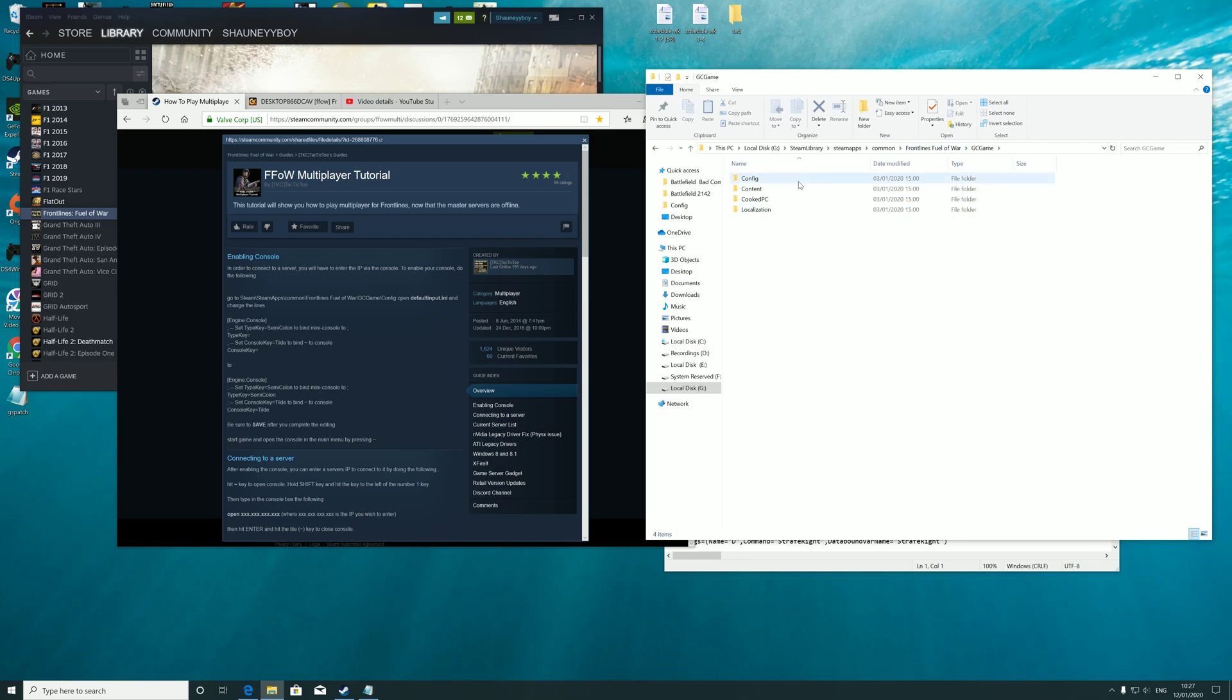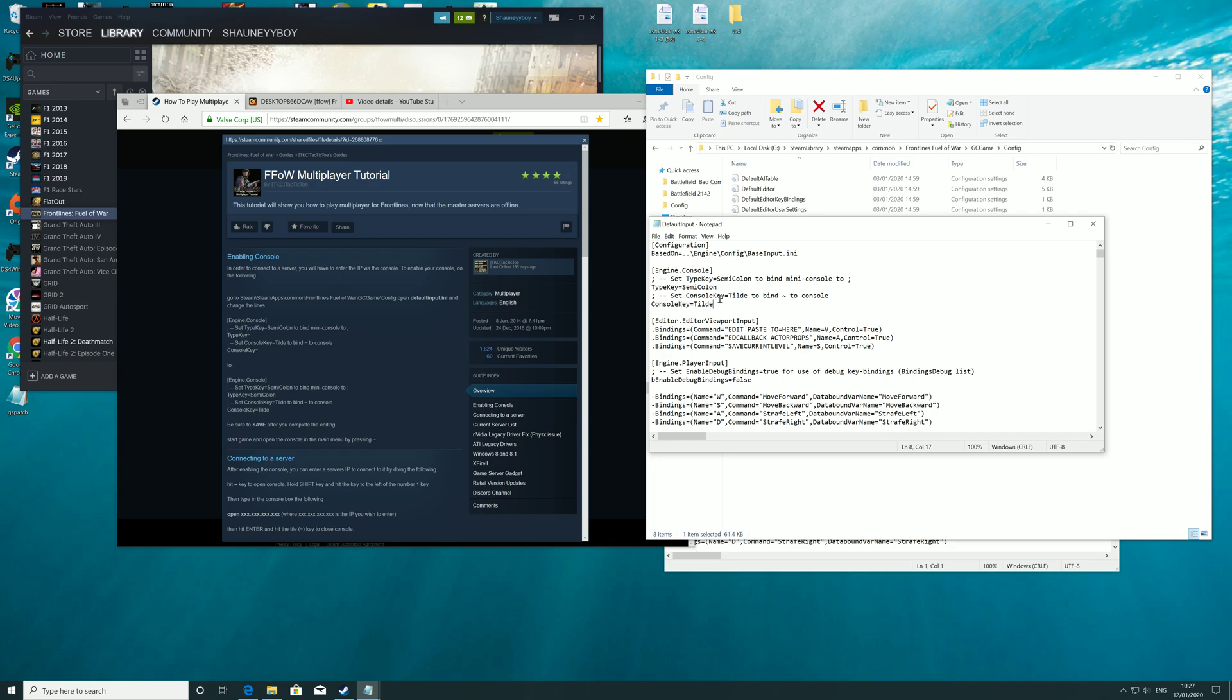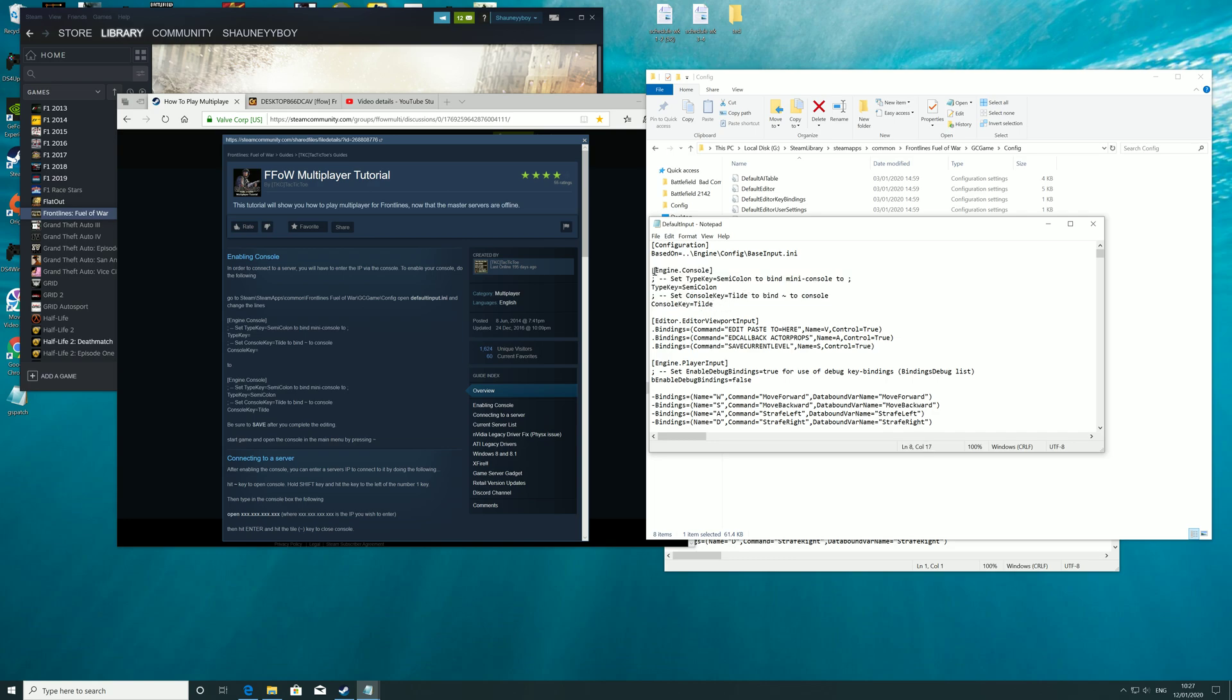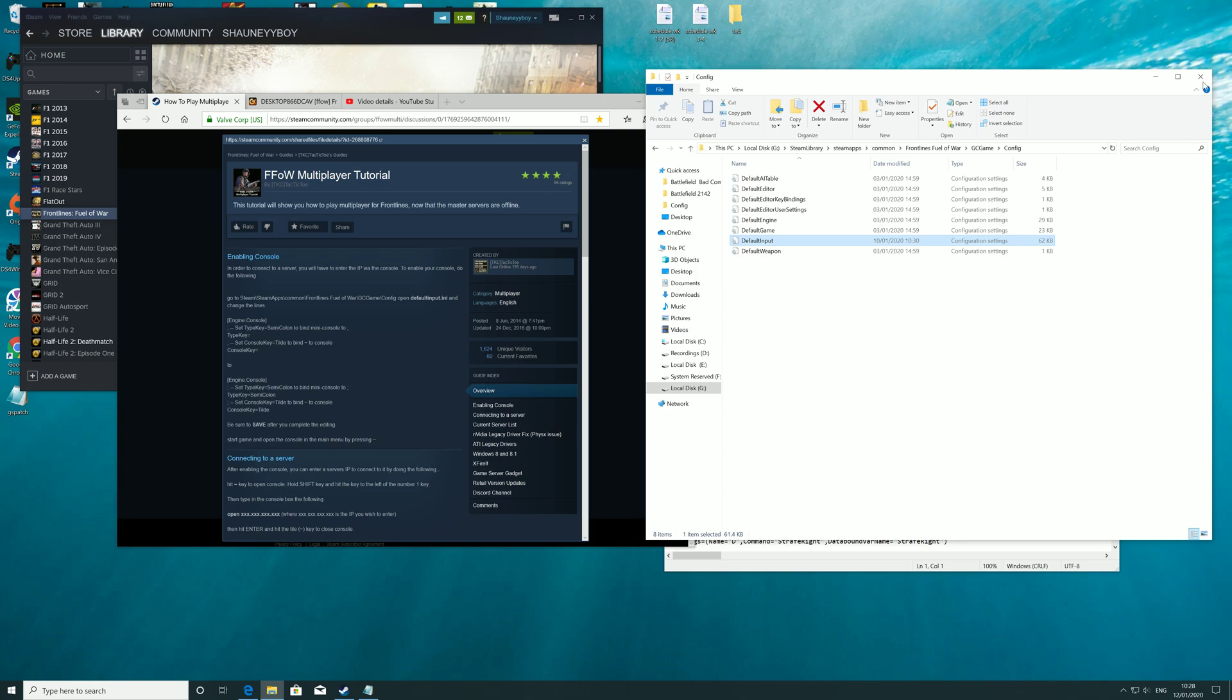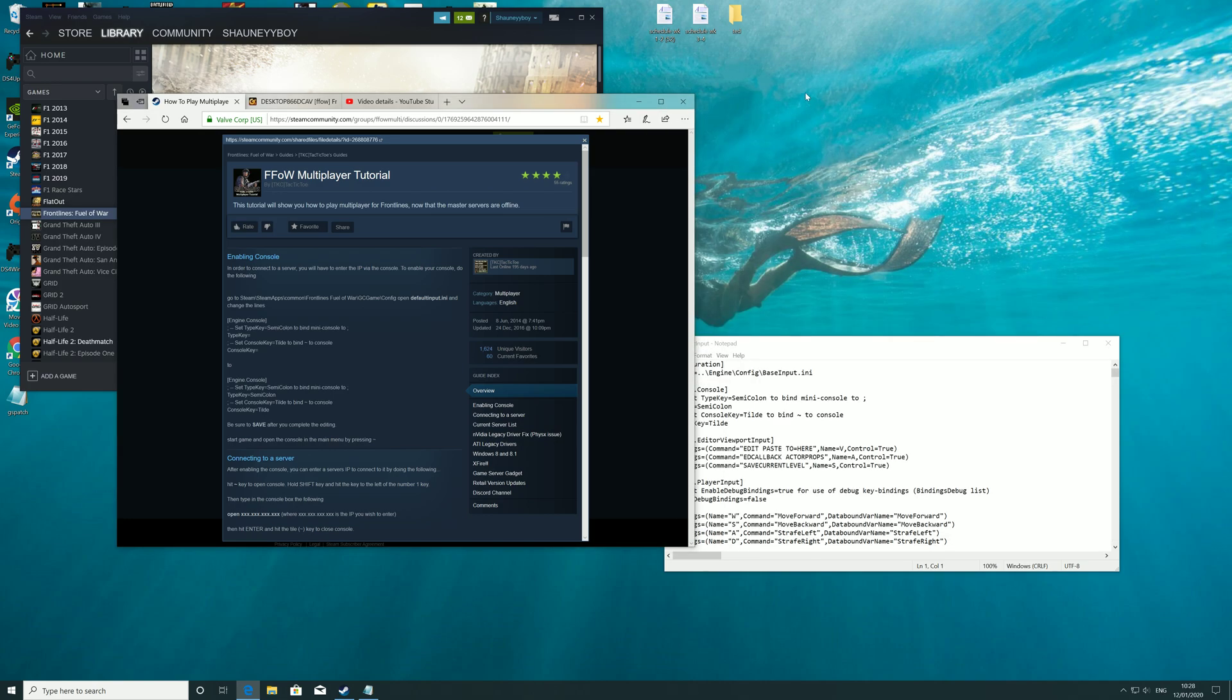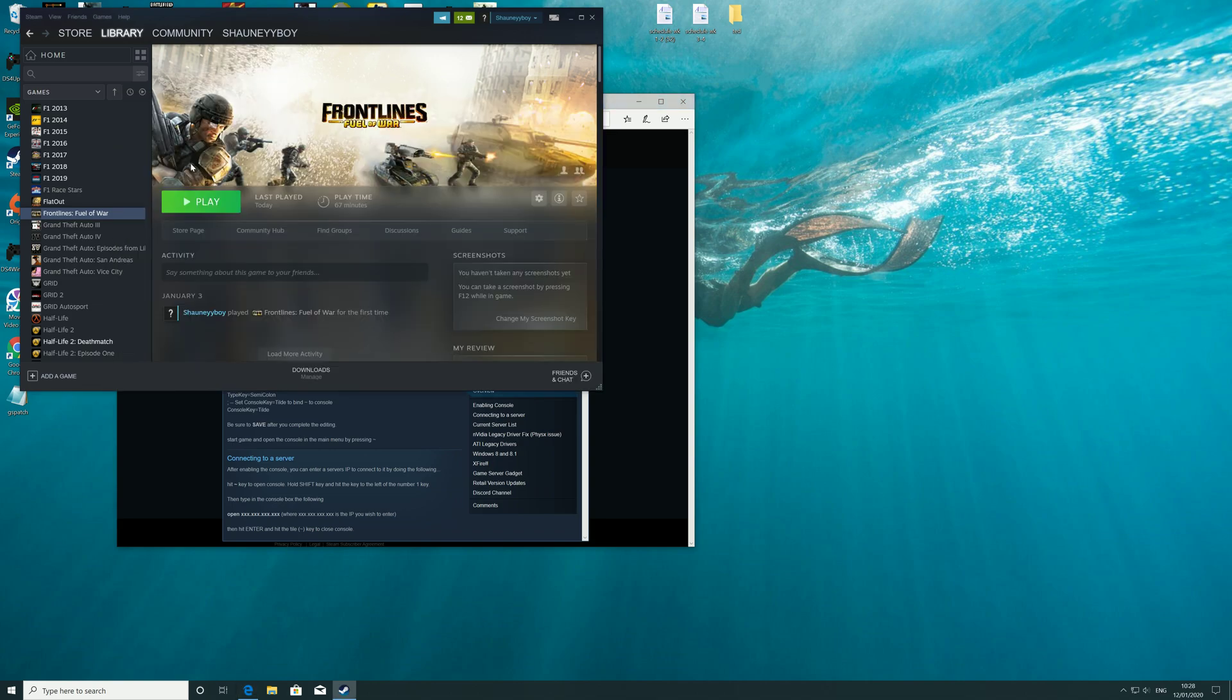Once you find that, go to the default input INI file and double-click it. You want to be looking for this section here - this enables the console in-game so you can connect to servers by IP since there's no browse function anymore. When you get to this section, the difference you'll have is these two lines won't be present, so you want to copy and paste a selection of lines over this section. Once that's done, it will look like this. Click save - if you don't, this won't work. Then you should be able to boot up the game.